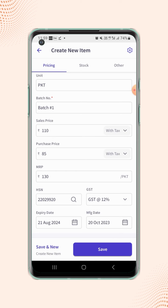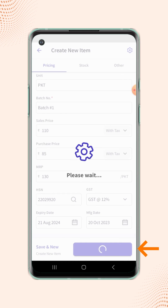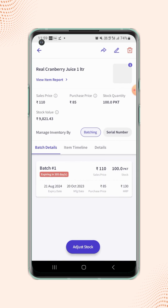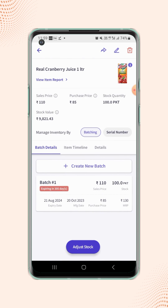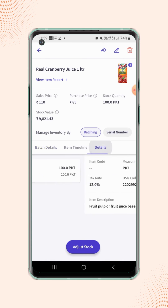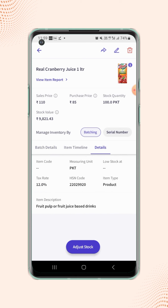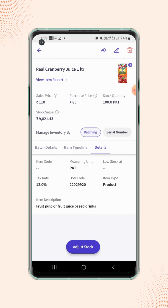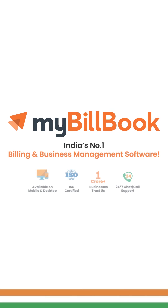Now click on Save. Your item is created. Under the Details section, you can verify the HSN code and the tax rate on the item.